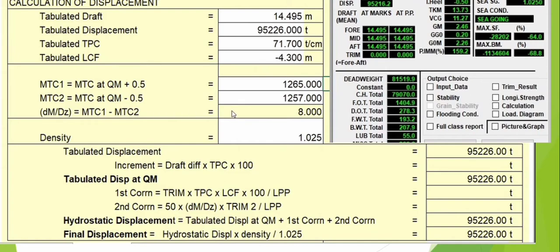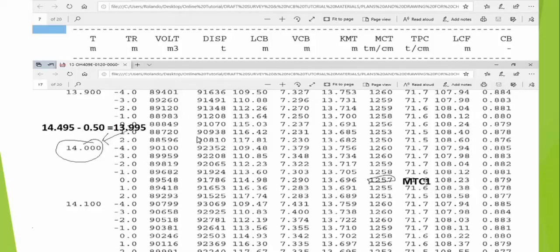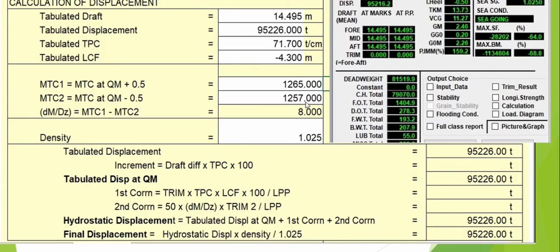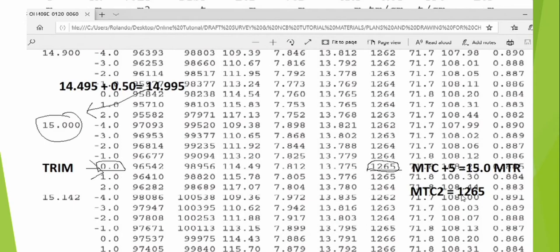MTC1 and MTC2 at the same density of 1.025. This is from the computer-side program, and we will do it on the draft survey Excel format program. From the negative 0.50, the result is 13.95, very close to 14, so we will use that MTC to get 1257. The MTC2 is 12654 plus 0.05, giving us 14.95.